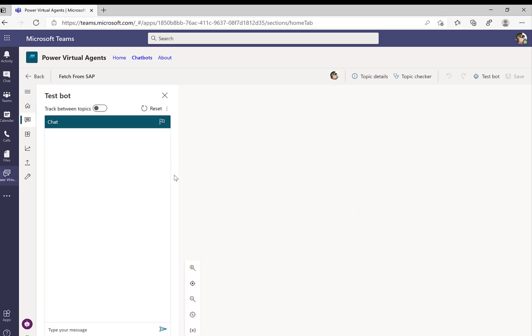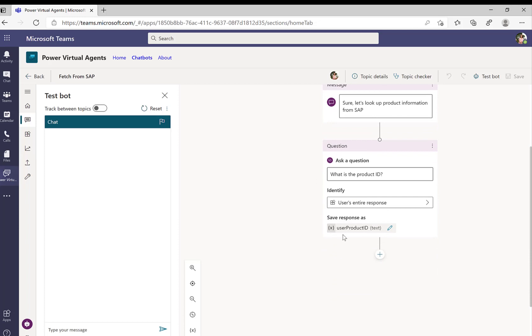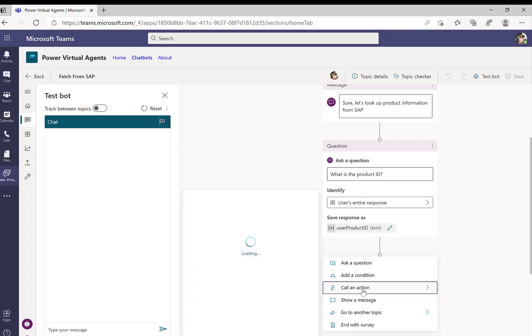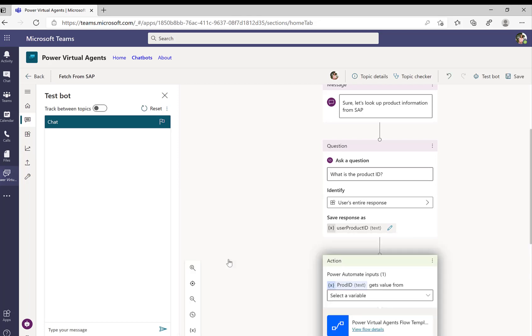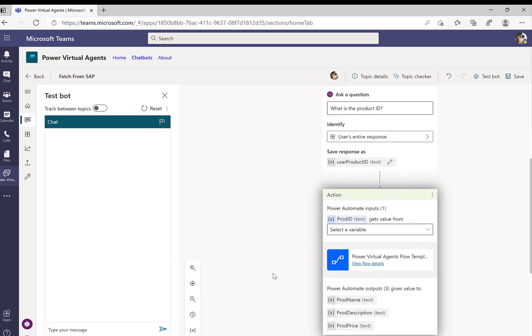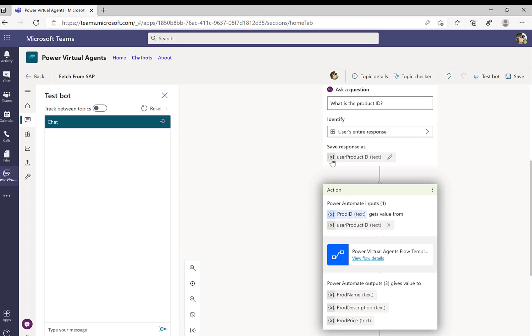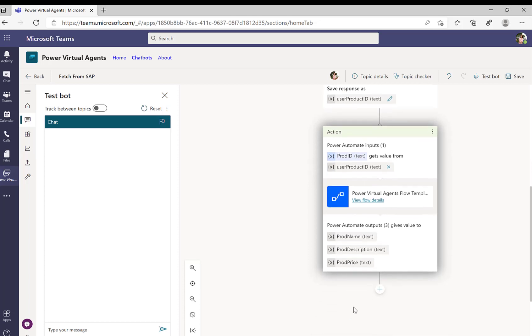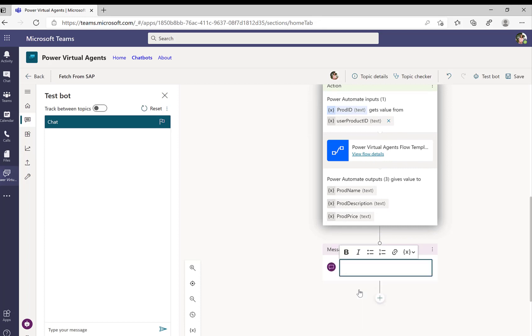So with this, we can go back to our Power Virtual Agents. And now, obviously, we asked the question. We now select the call an action. Now we see the Power Automate flow, so this create Power Flow template. We should have probably renamed it to something different, but now we can see that this flow requests or has one input parameter, and we'll just pass over this user product ID. And then as a result, we get three variables: product name, product description, and product price, which we then can use in another message that we post back to the user in the chat.